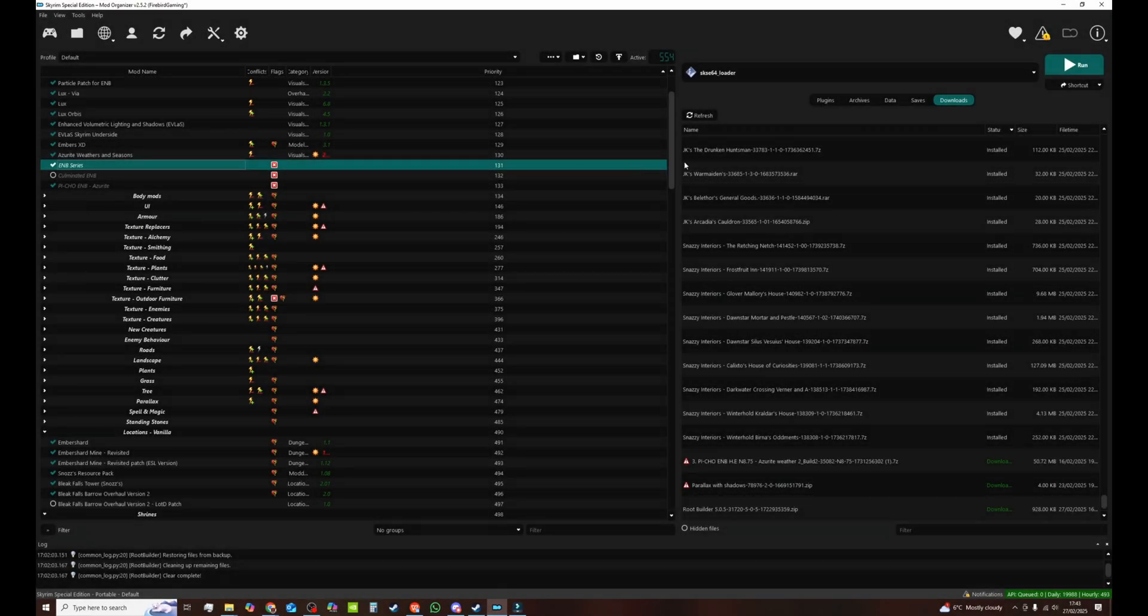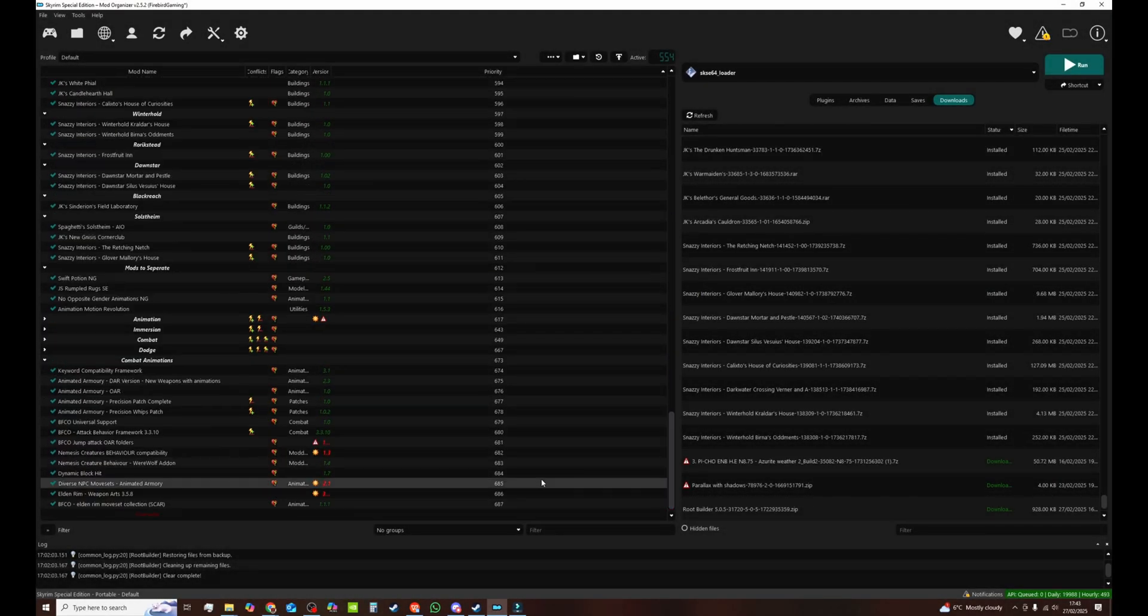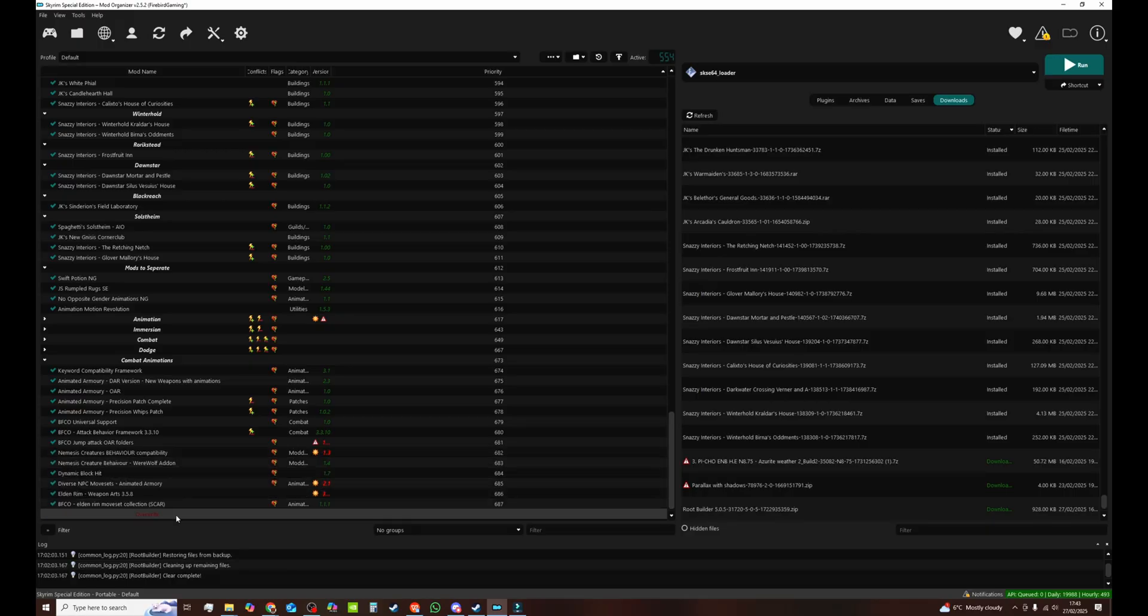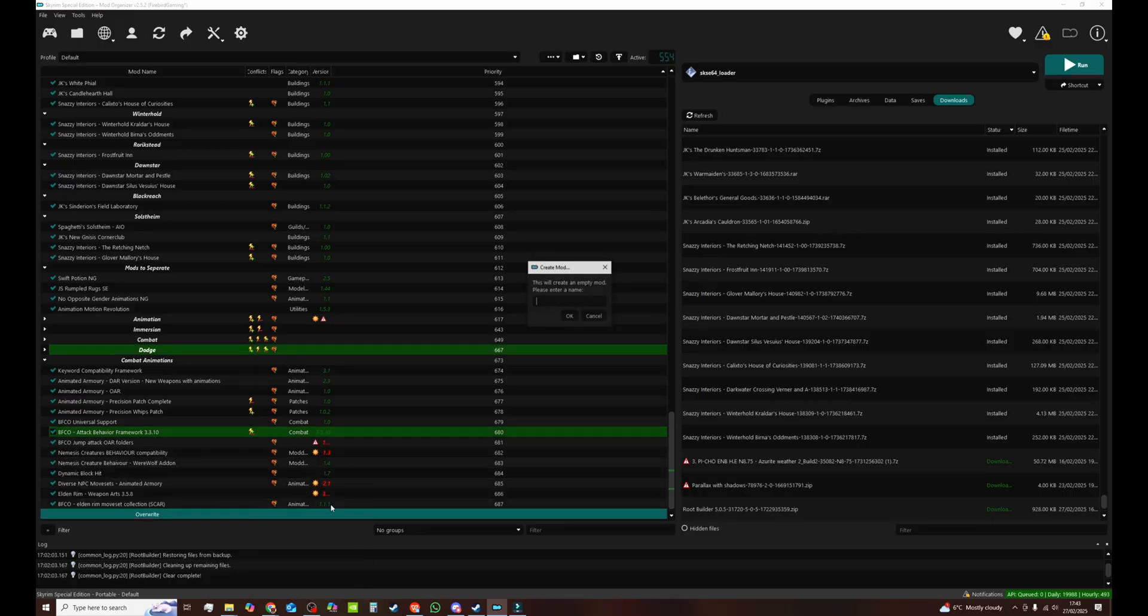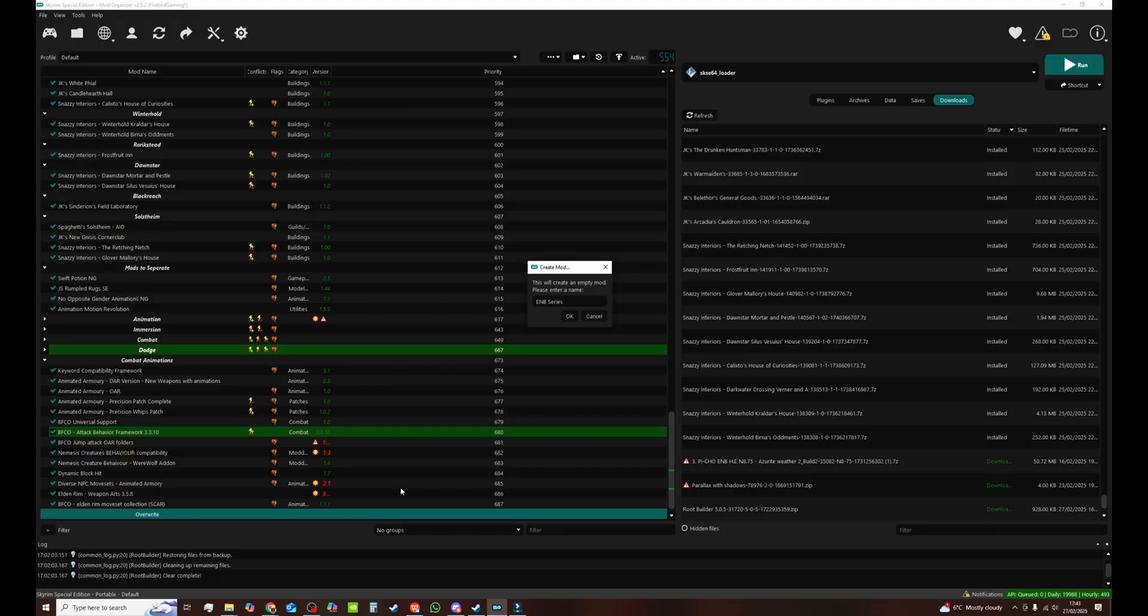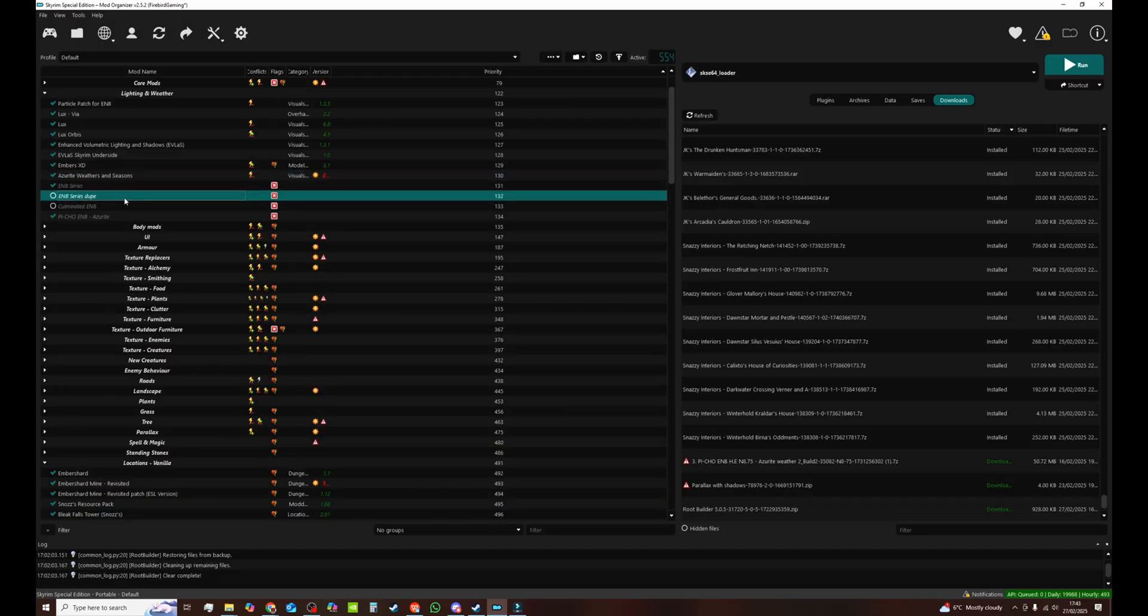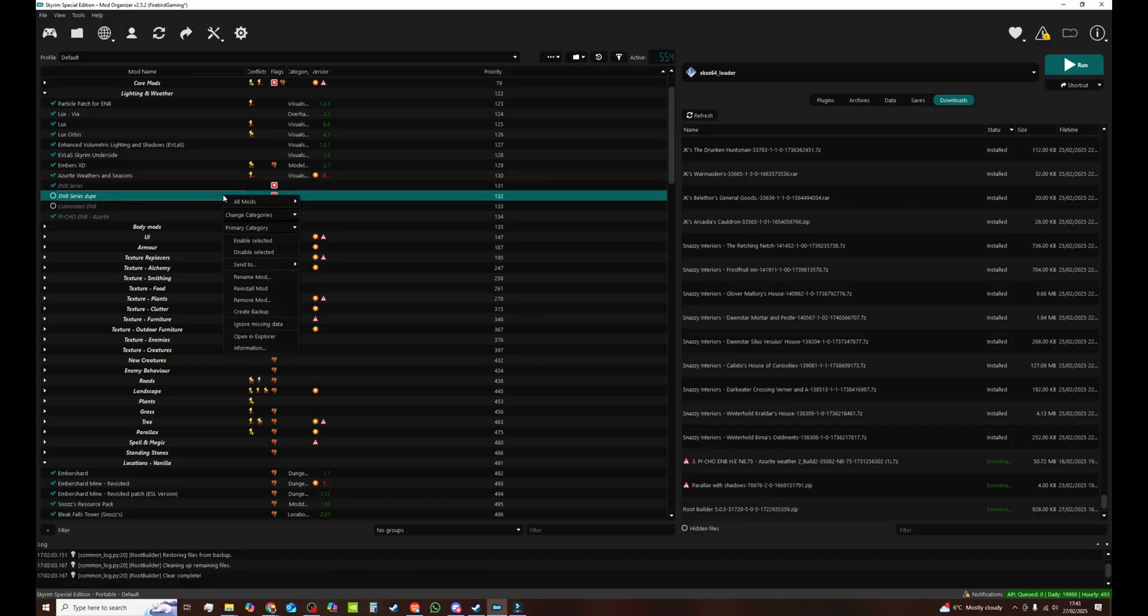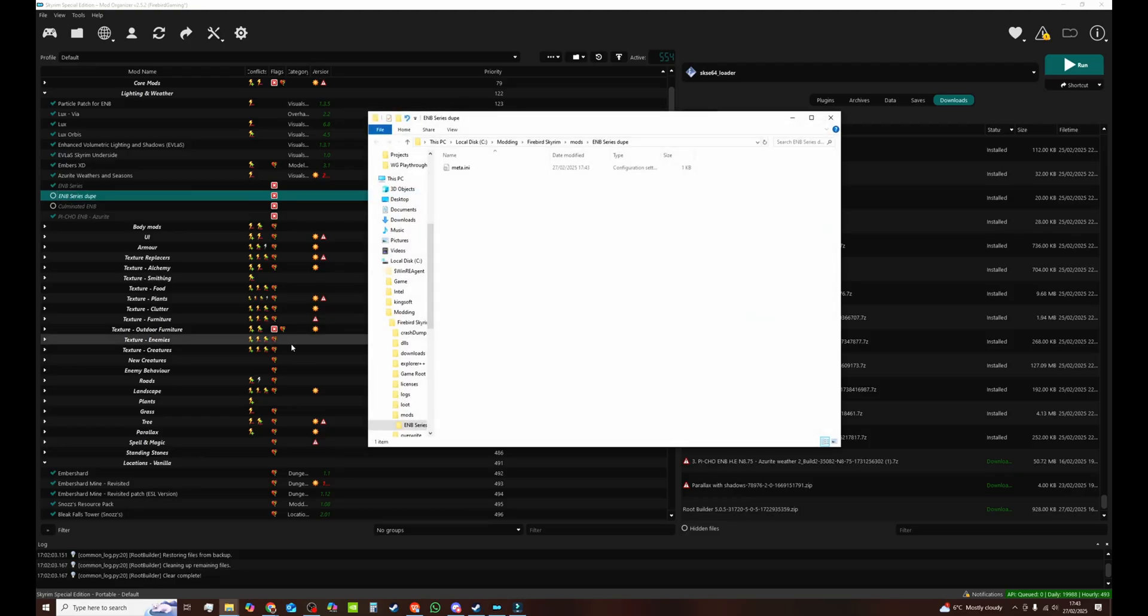So now I've already installed the ENB series myself. I'll show you how I've done it. At the bottom you've got overwrite. So right click on that. All mods. Create empty mod above. We're going to call this ENB series. Mine's going to be a dupe because I've already got one. Move it to whatever position you want just like any other mod. Once we've done this you want to right click, open in the explorer and this is your mod.